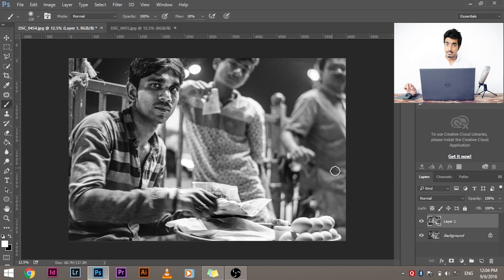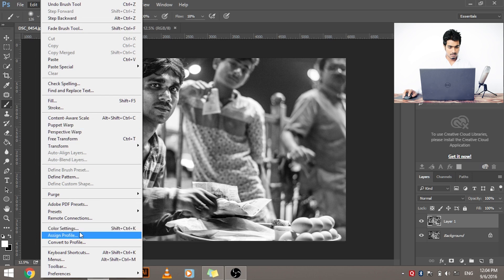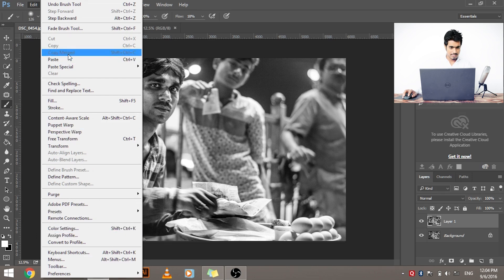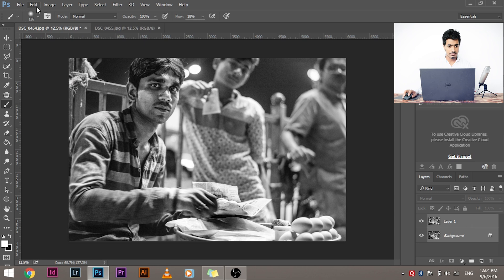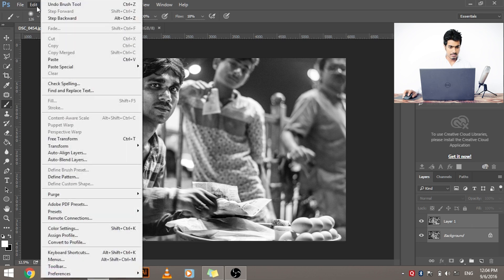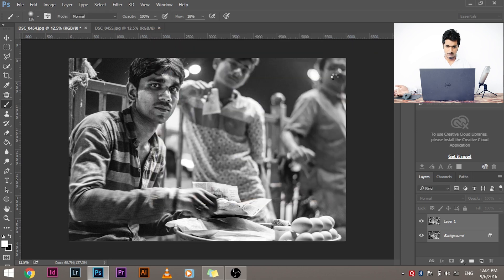So what do you have to do? Go to Edit, then... where did it go? Okay, yes, select both the layers, go to Edit, Auto-Align Layers. Leave it on auto and click OK.